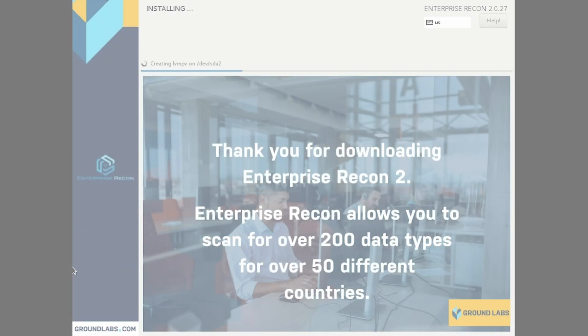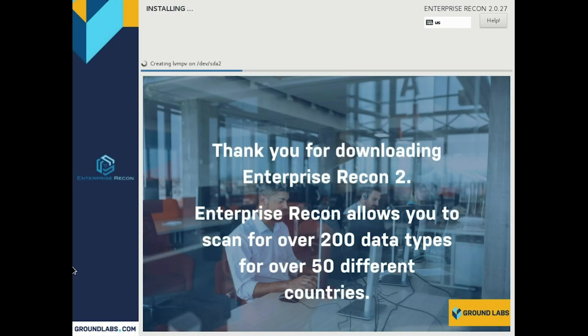We've also updated the base operating system to CentOS 7. This gives us access to a longer support and maintenance period up until the year 2024. It contains the latest security updates and performance improvements to the base operating system, and has a much nicer graphical installer that should help with the installation process.